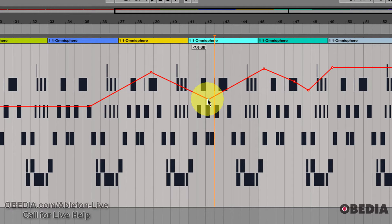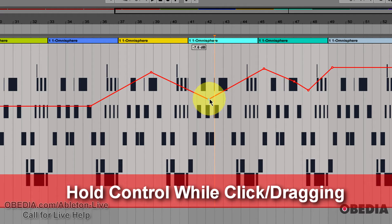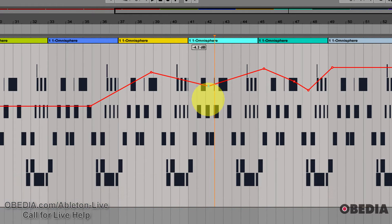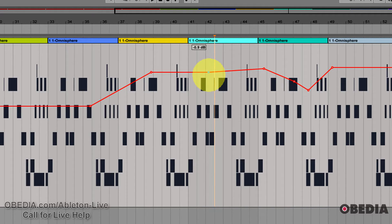Hold down the Control key — and this is Control whether you're on Mac or PC. Hold down Control, move your mouse over one of those small nodes for automation, and now click and drag. You're going to notice how much slower that node is going to drag, and how the adjustment for the decibel value is moving along.